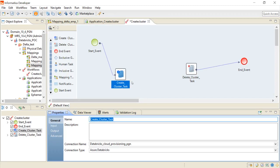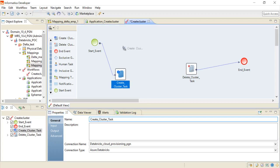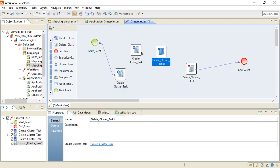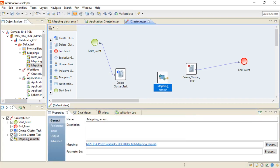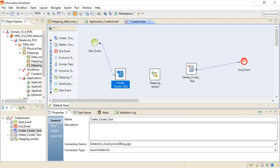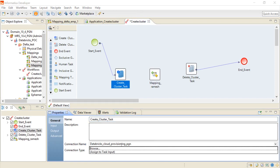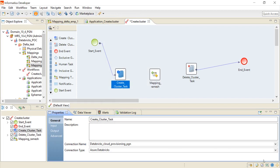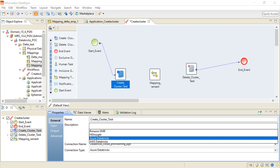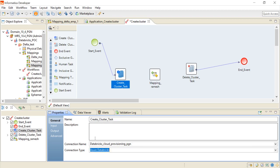Now I am developing the workflow, where I have added a create cluster task and also a delete cluster task. Since my mapping is ready, I am adding the mapping as well. From the create cluster task, I have selected the connection name — the cloud provisioning connection name which was already created — by clicking Browse. I can select the cloud provisioning type: the list includes Amazon EMR, HDInsight, Azure Databricks, and AWS Databricks. Since my Databricks cluster is hosted on Azure, I am selecting Azure Databricks.